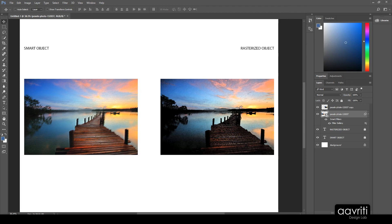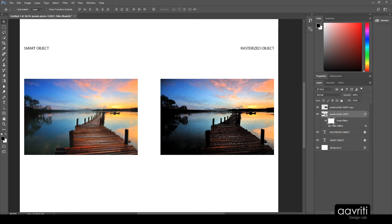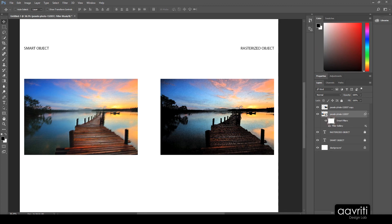Another benefit: you can apply a Filter Mask to the smart filter. Right-click on 'Smart Filters' in the layers panel and choose 'Add Filter Mask' to bring back a mask. The mask acts like a window between the original image and the filter applied on top. If you switch off the filter you see the original image; switch it on and you see the filter effect layered over the original. The smart filter mask sits in between.